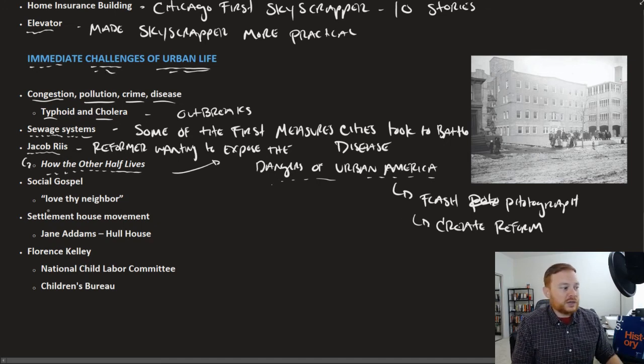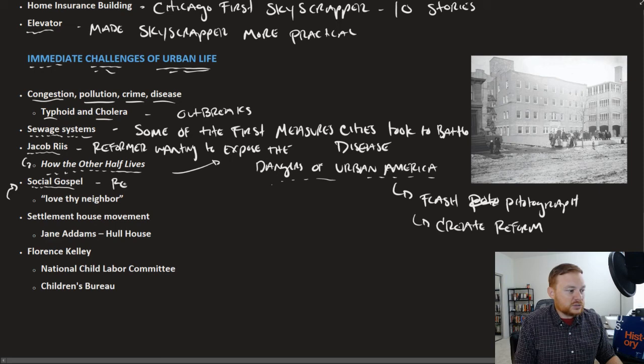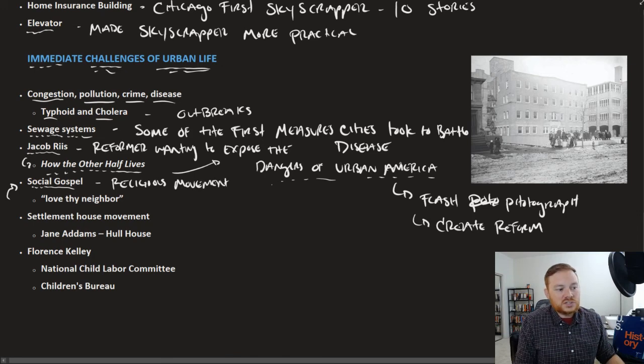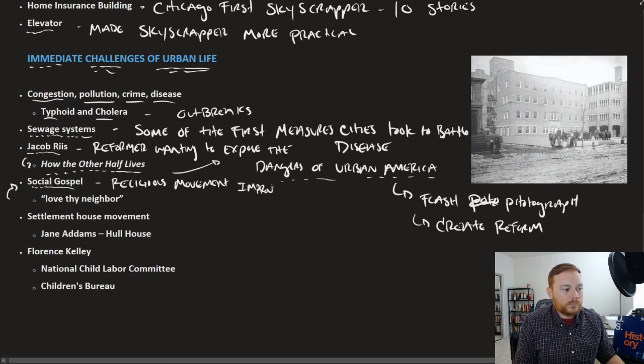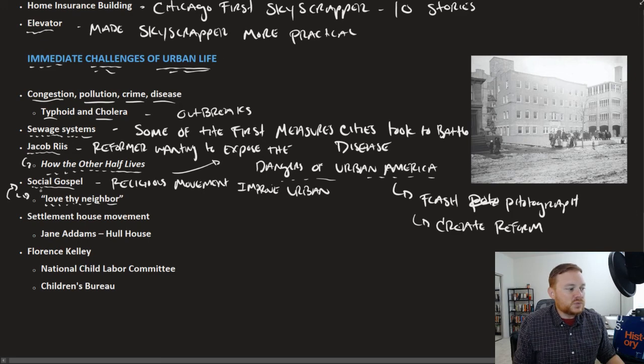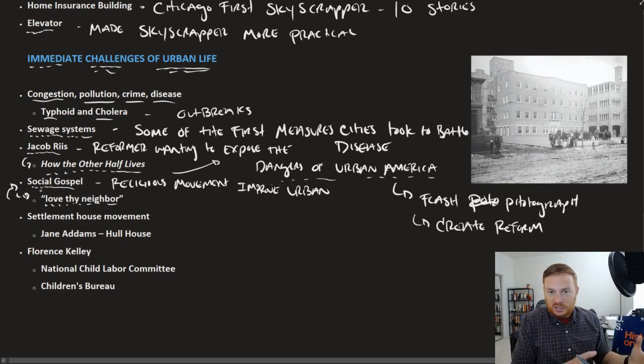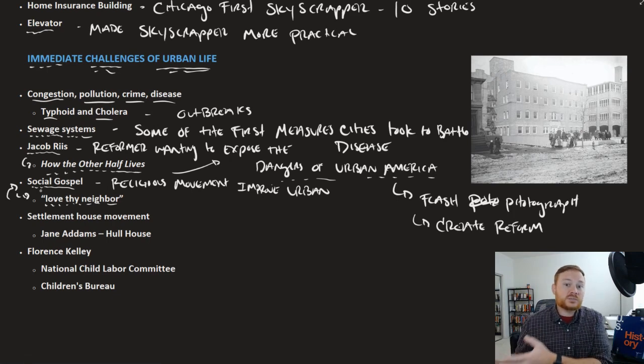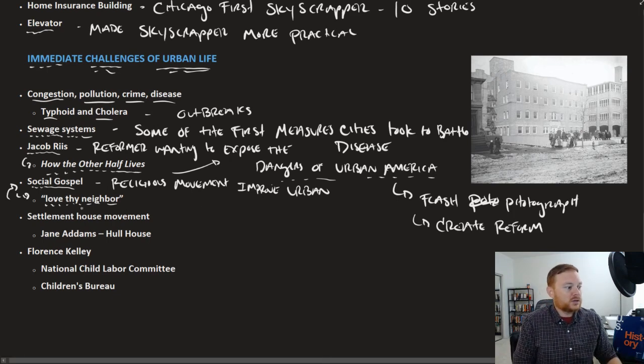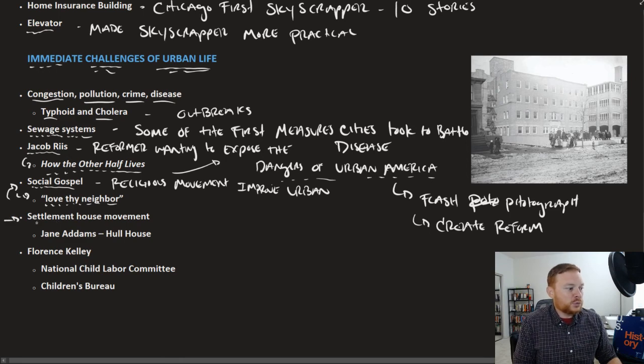You also have religious groups who preached the social gospel. That is essentially a religious movement to improve urban conditions. Help or love thy neighbor was a very popular saying with this movement. To use Christianity to help alleviate the suffering. Worry less about the afterlife. Worry more about this life and loving your neighbor. Another way in which reformers sought to improve the urban conditions was through settlement houses.